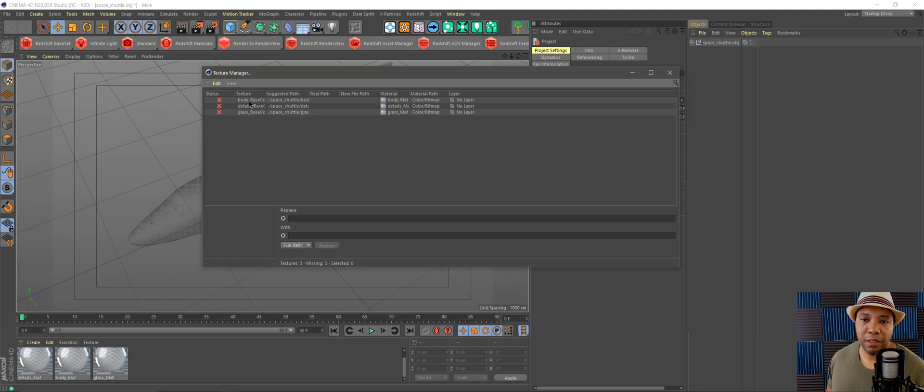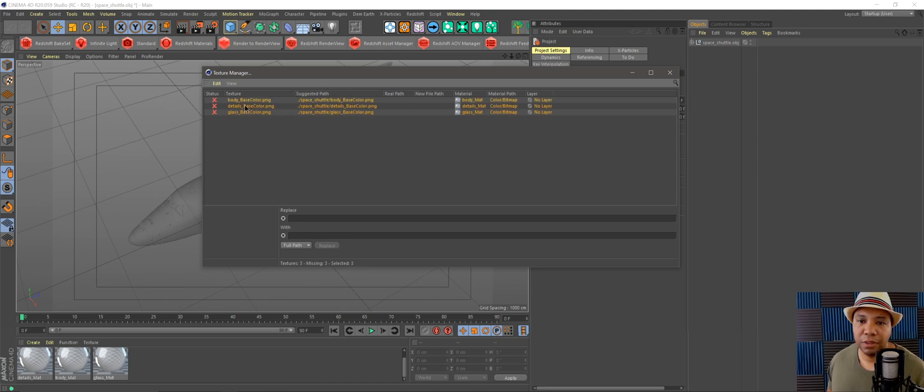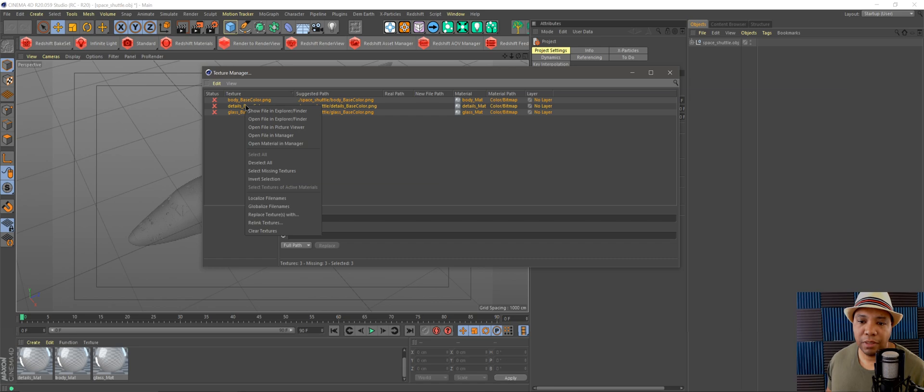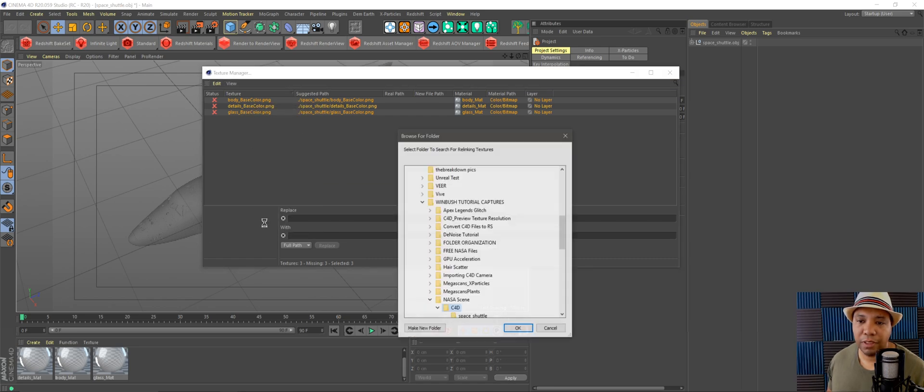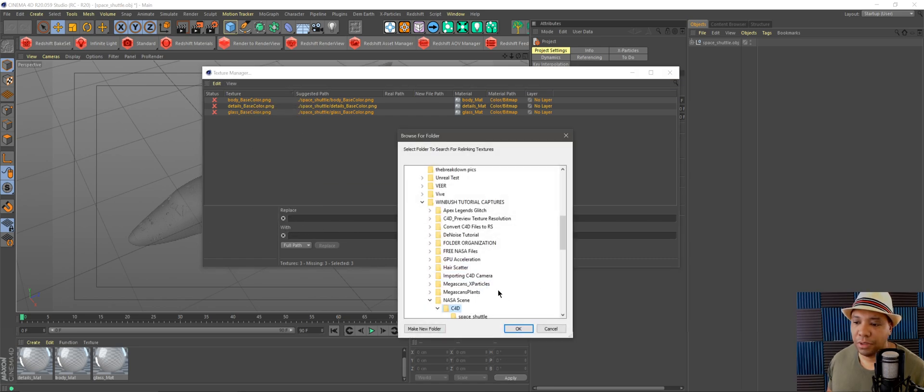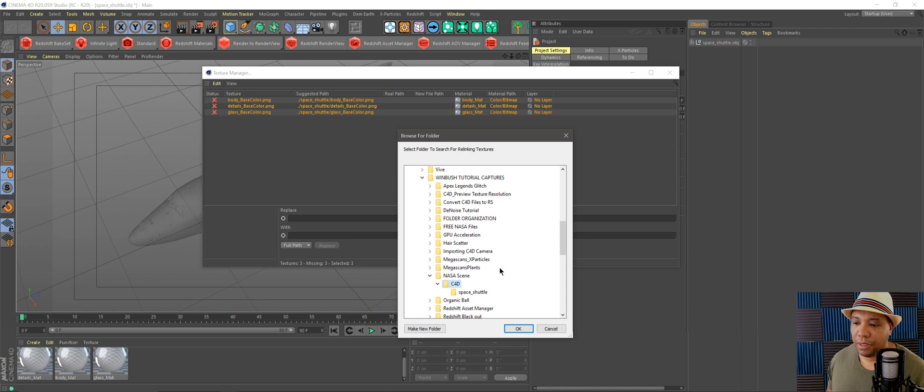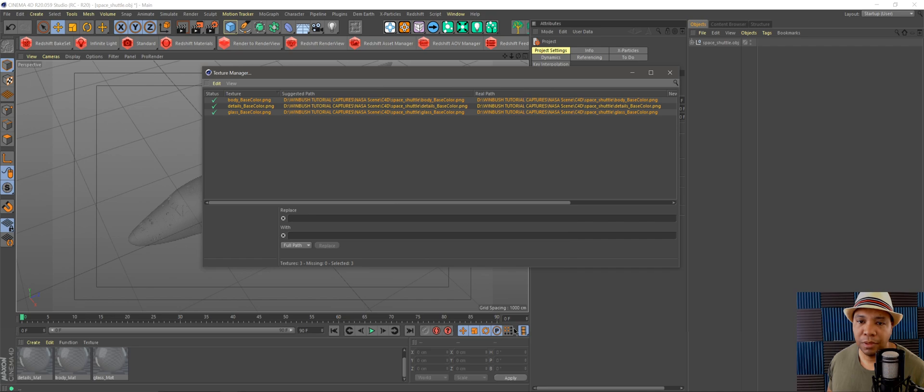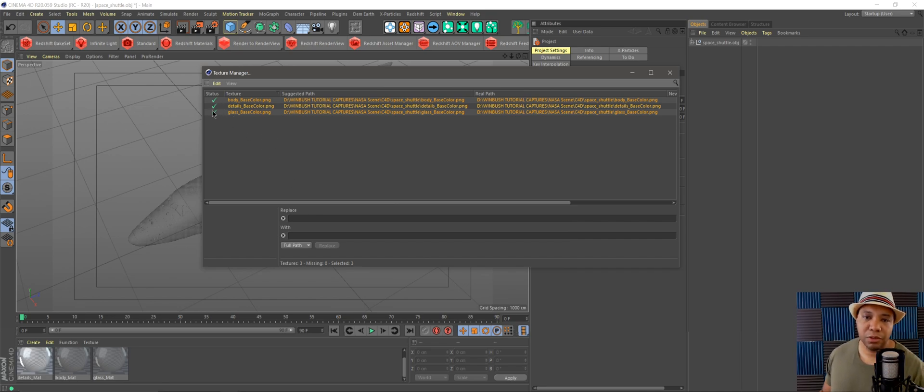These are the materials it's looking for. You'll select all of these, right-click and relink textures. Look for the folder that your stuff was in, which mine was in Space Shuttle. Click OK and you'll get green check marks when your materials are linked up.